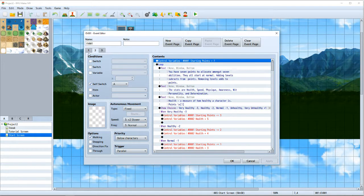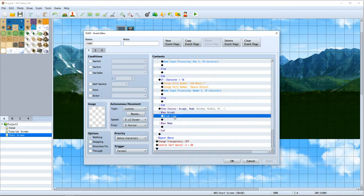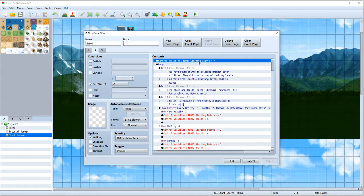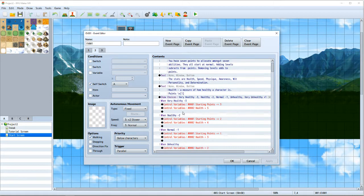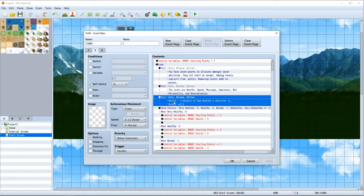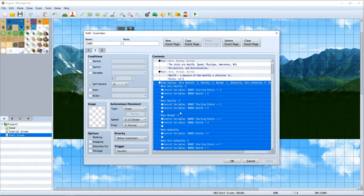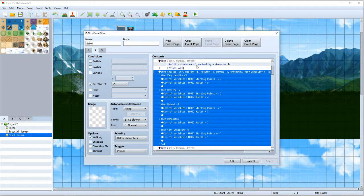Once you get all that done, there's a show choices between 'accept' and 'redo.' When you accept, it breaks the loop, turns transparency off, and goes to the next event page. Here you have starting points equal to seven — the starting ability points variable set to whatever you want. There's a little text describing things, and every time a new ability is chosen it displays the variable using the script call forward-slash V in brackets with the variable number. It'll show you what the variable is — so if you've used nothing it'll show seven. Each stat is a show choice event and you can design the point system however you want.